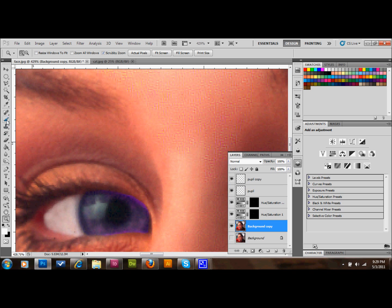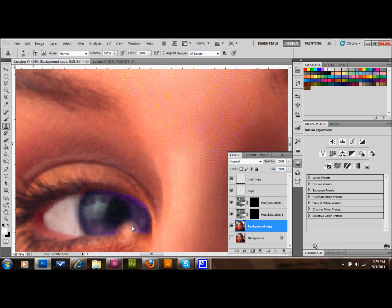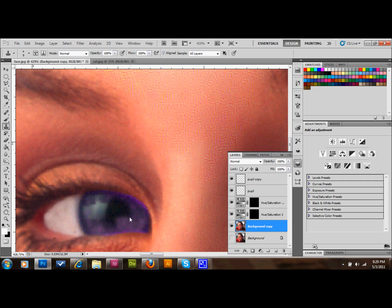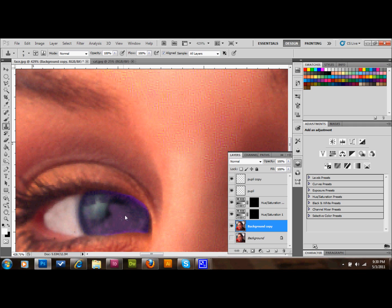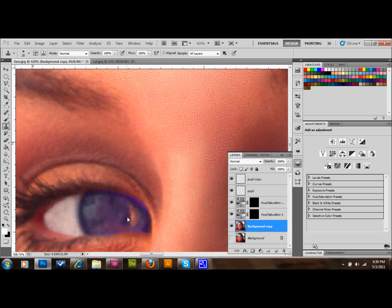With our background copy layer selected, we'll take the clone stamp tool and make it small again, around 8 or 9 or 10 pixels. We'll make a selection of the area that we want and start filling in the pupil of this eye. You can make multiple selections and fill in that whole eye. I'm going to talk a little bit less during this. If you need to, go back in the video and re-watch this part on the first eye.